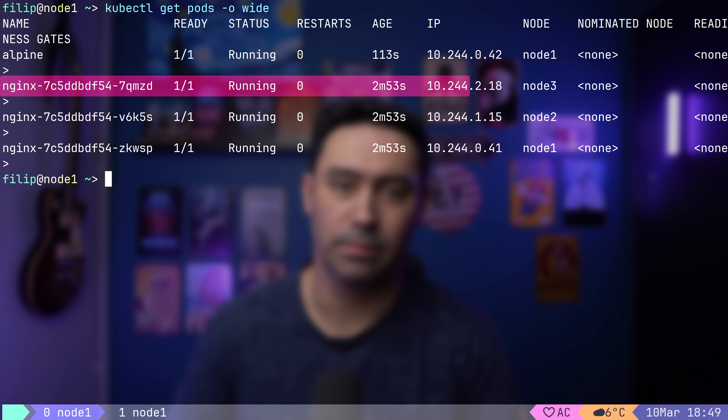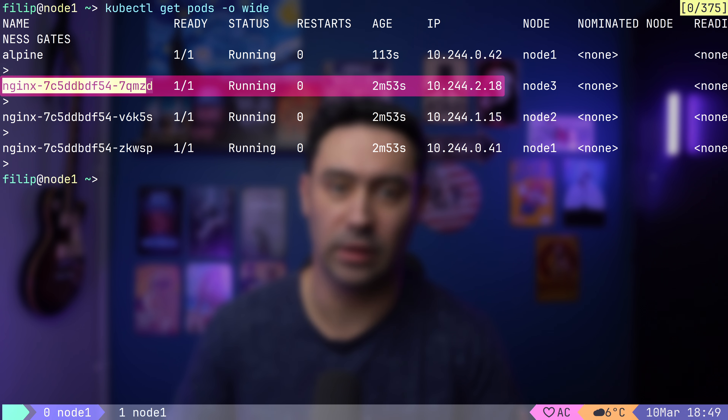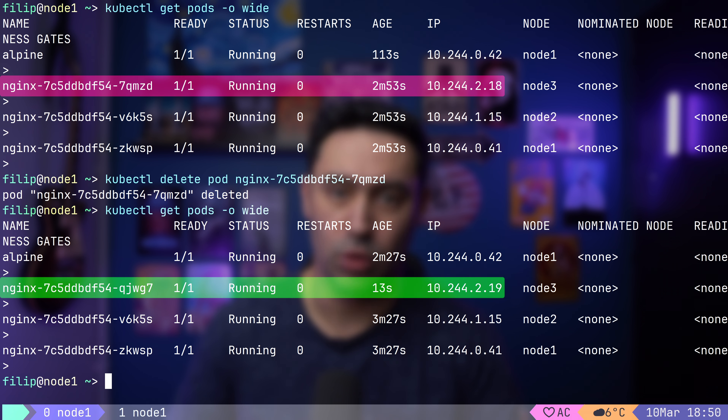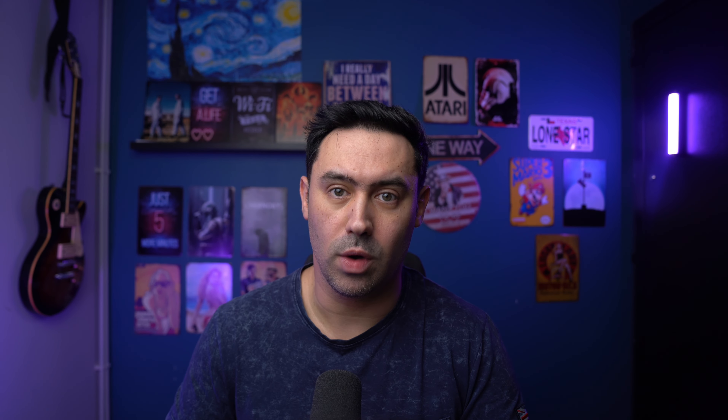What we've learned so far is that pods can communicate with each other freely, no matter which node they are on, as the pod network is flat. Moreover, each pod has its own unique IP. However, you'll soon learn that the IP address a pod uses is not stable. Let's simulate that by deleting a pod. This pod has a 2.18 IP address. After deletion, the new replacement pod has a 2.19 IP address.